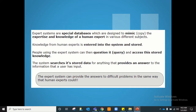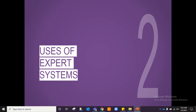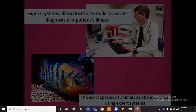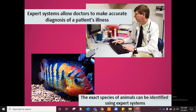One application of expert systems is in medicine — they can allow doctors to make accurate diagnoses of patients' illnesses. The expert system contains data from many medical cases from the past along with the diagnoses of those cases. A new doctor can then ask the system: if a patient is having such and such symptoms, what disease do you think they have?